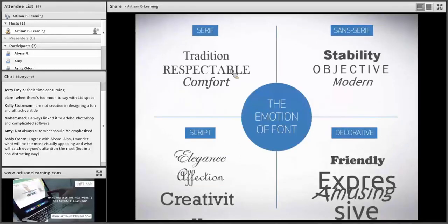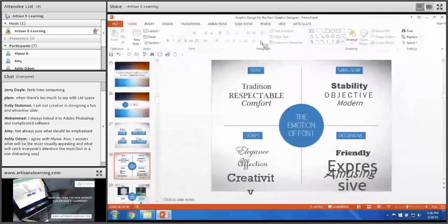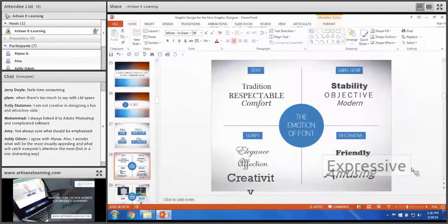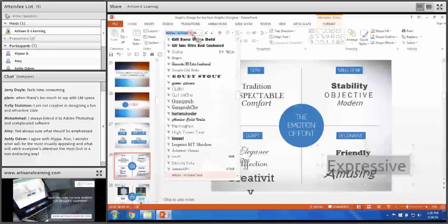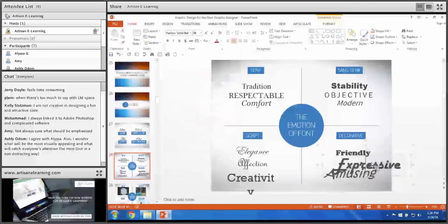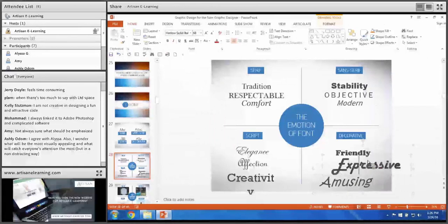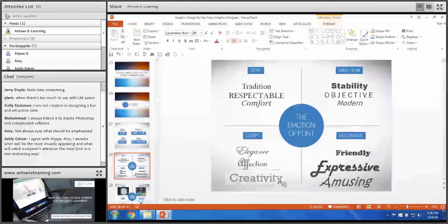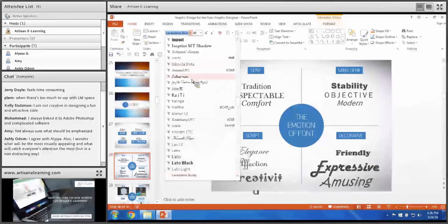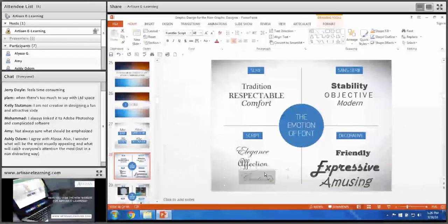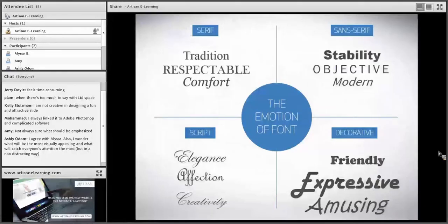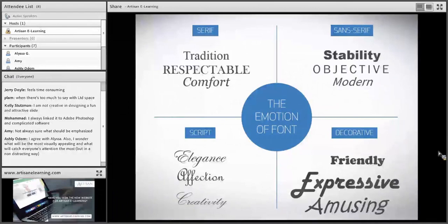Fonts have different personalities in the way they make people feel — they can communicate a lot about the emotion of a document. If you think about a serif font, you think tradition, respect, comfort. Sans serif communicates stability, objectivity, modernity, masculinity. Script fonts are elegant, affectionate, creative. Decorative fonts can be expressive, friendly, amusing — really whatever you're going for. And your feelings about these things are happening on a subconscious level.